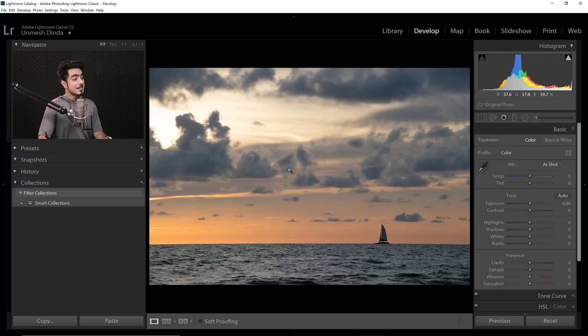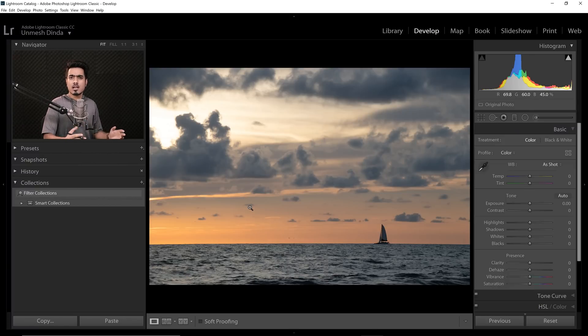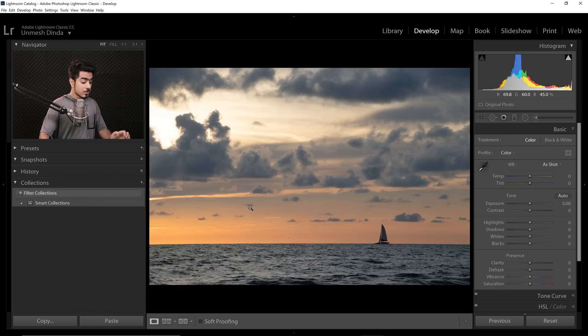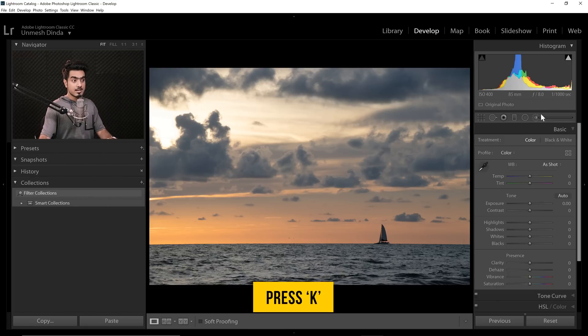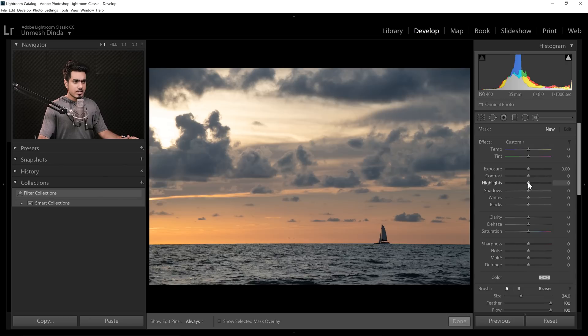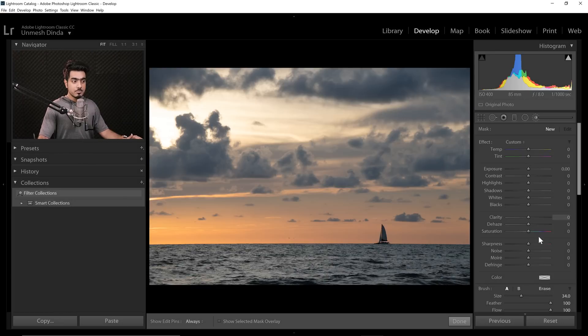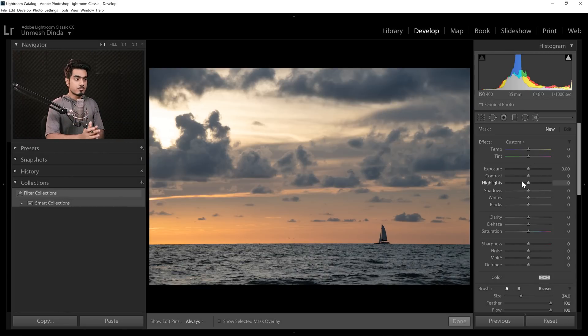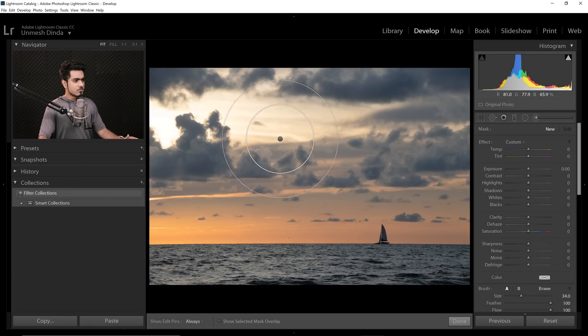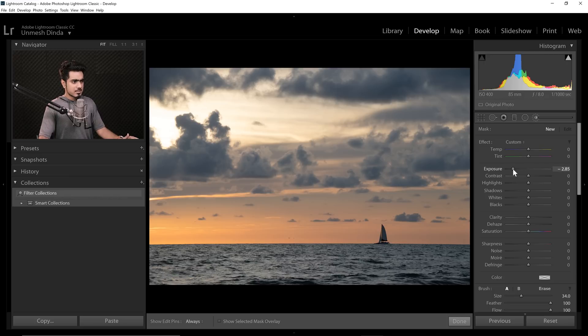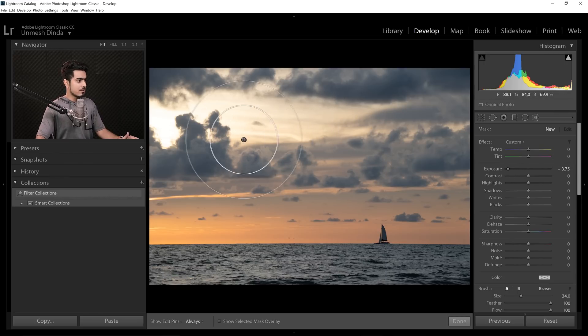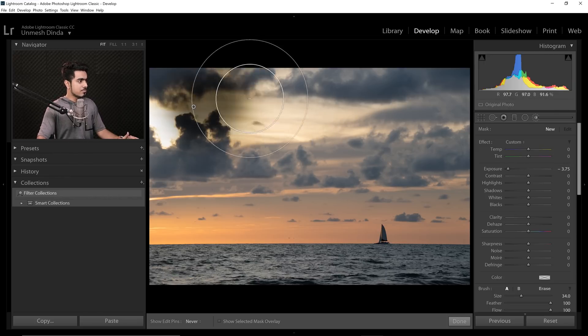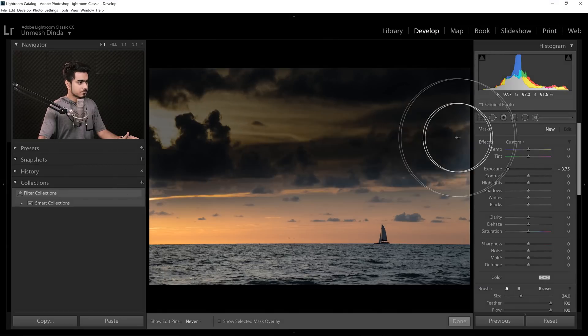So here we are in Lightroom and this is a photo that I took in Clearwater Beach in Tampa area. Let's say we want to enhance the clouds and create that sunset mood. So press K or select the adjustment brush from here. Now, if the sliders are moved here and there already, you can double click on Effect to bring them back to zero or their neutral position. Now let's maybe just decrease the exposure to see where it is painting. Let's paint in here in the sky.